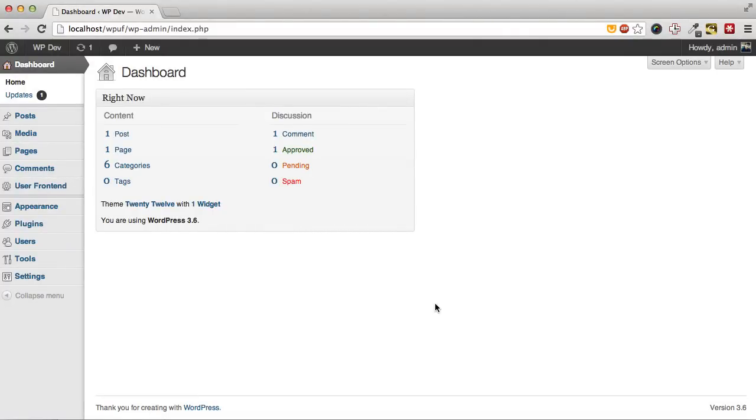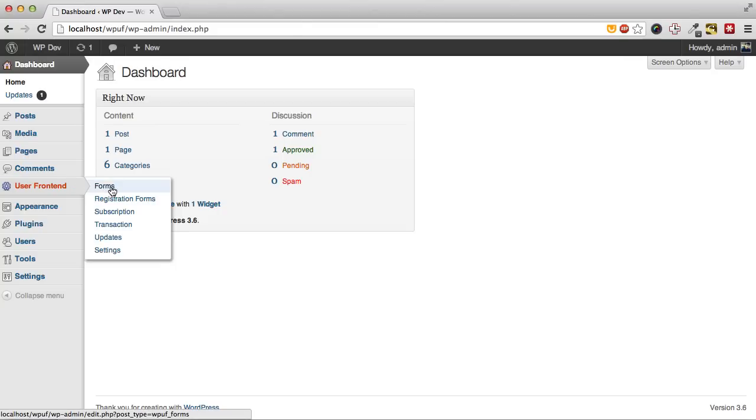Here's a quick demo video about setting up WP User Frontend Pro. First we're going to create a form to take submission.